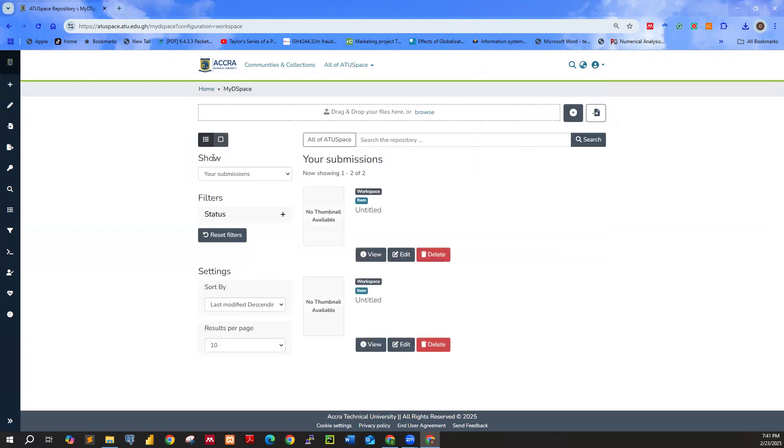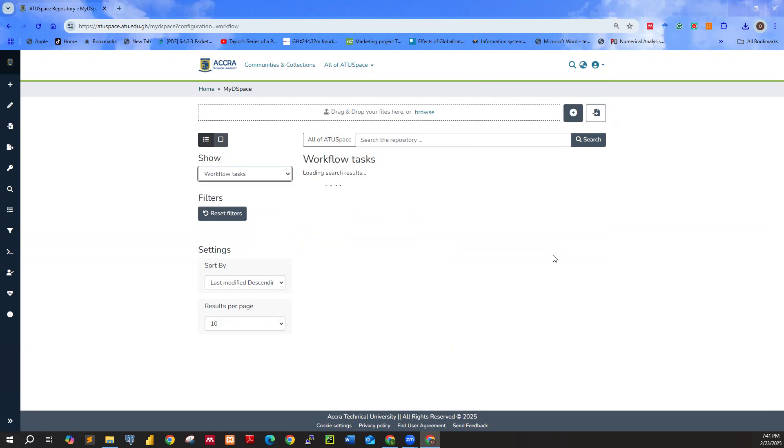Right below the show, we have a dropdown over here. By default, you are going to see your submissions. Go ahead and click on the dropdown and select workflow tasks.